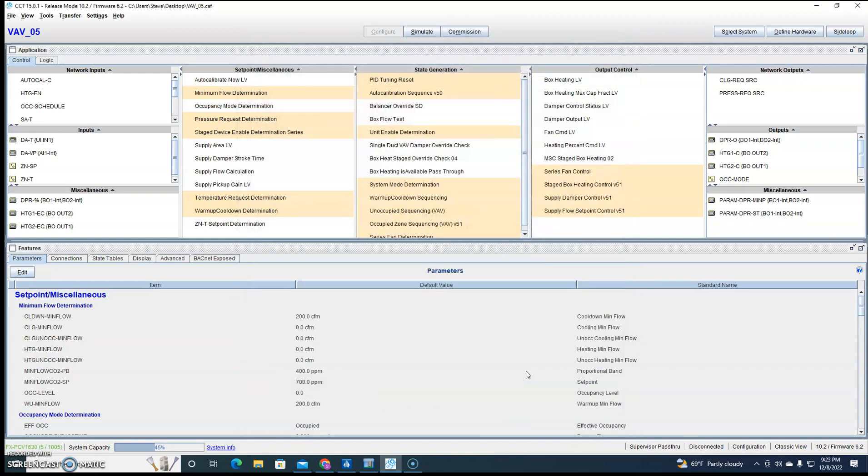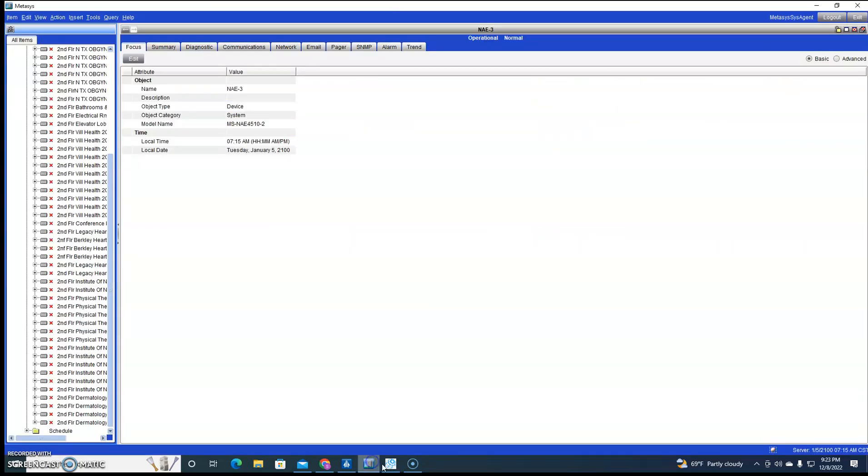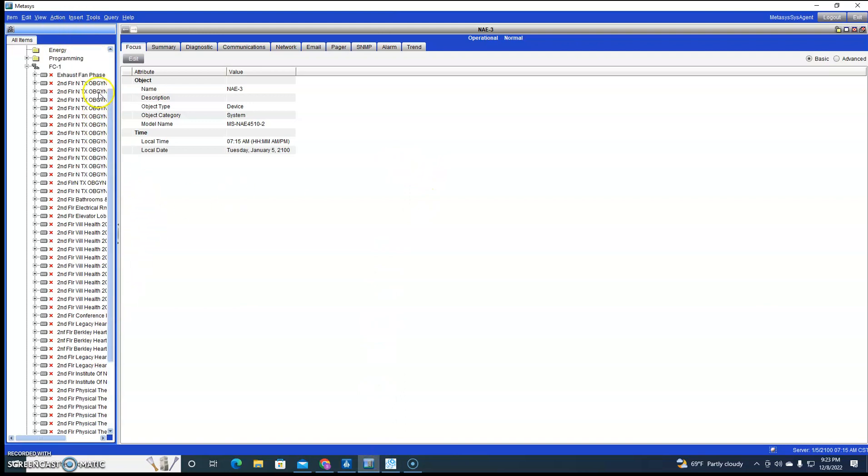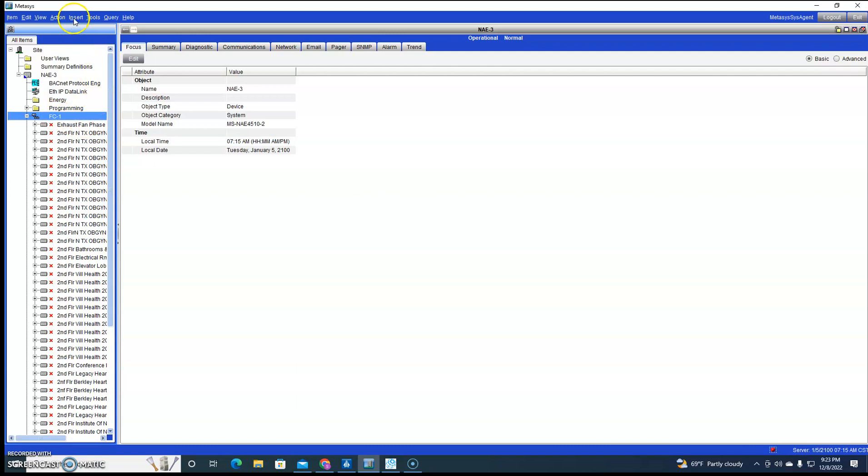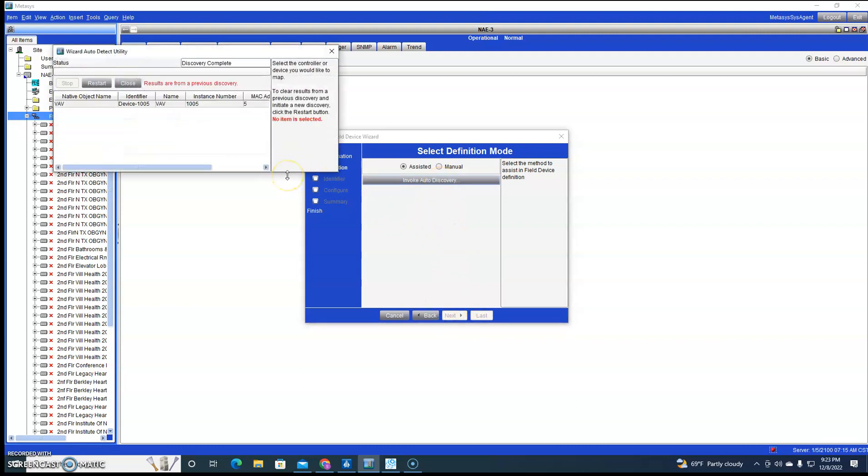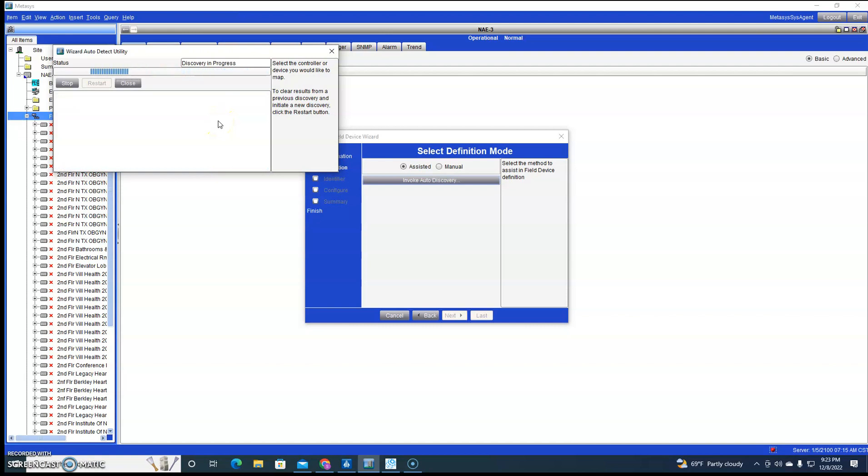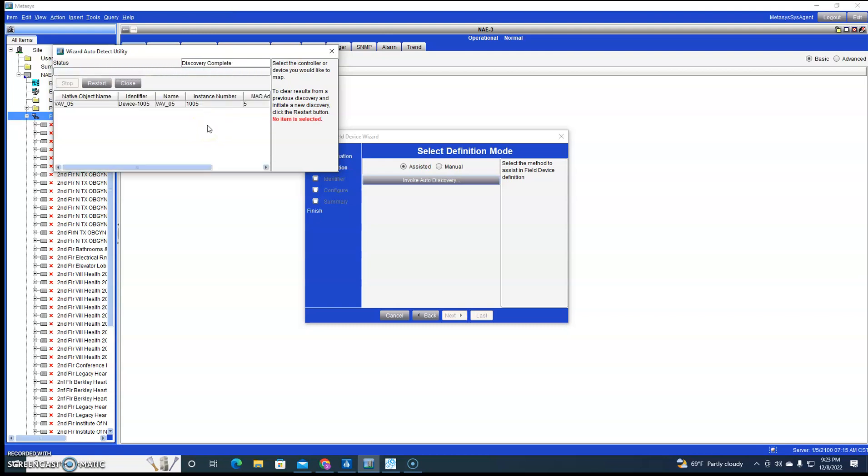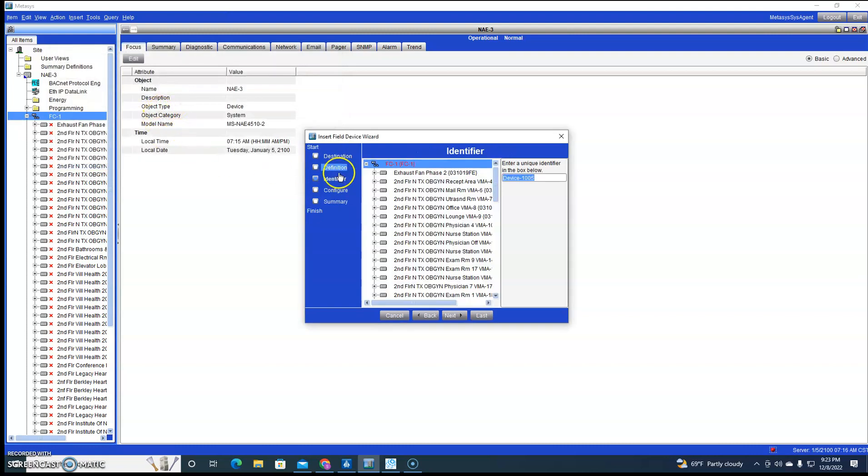So now we can go back into our NAE and we can insert field device. Do auto-discovery, go out and search the trunk for everything that's on it.